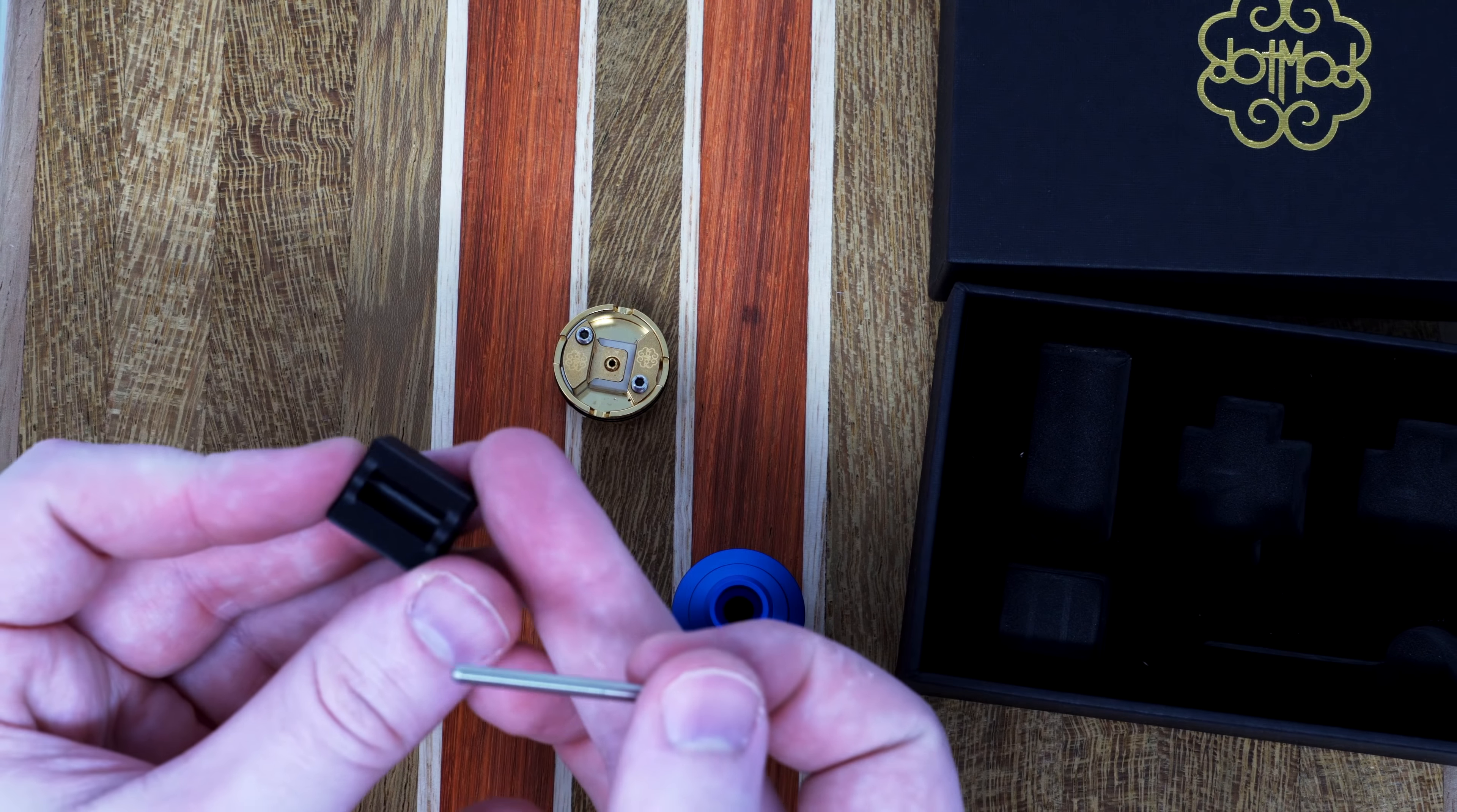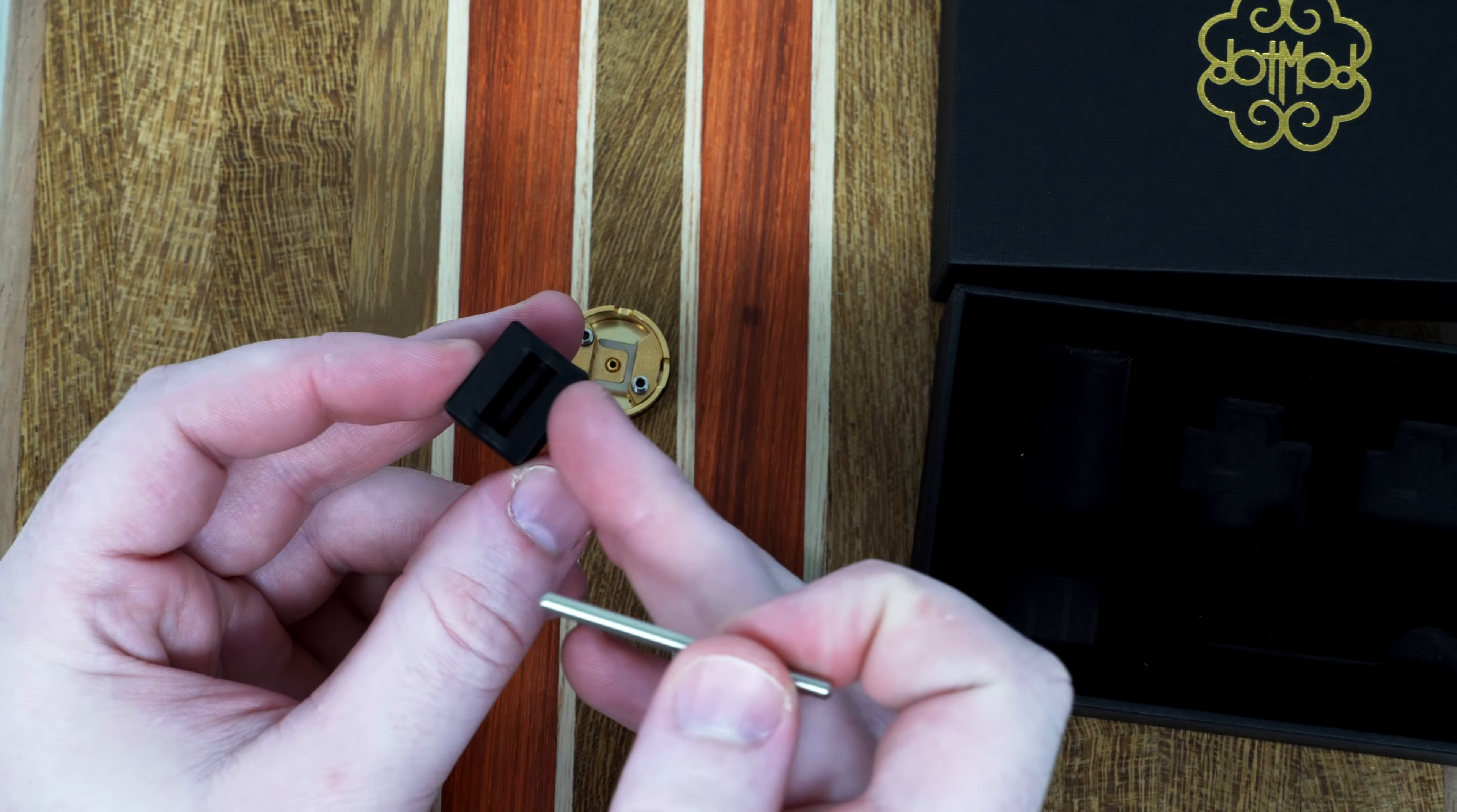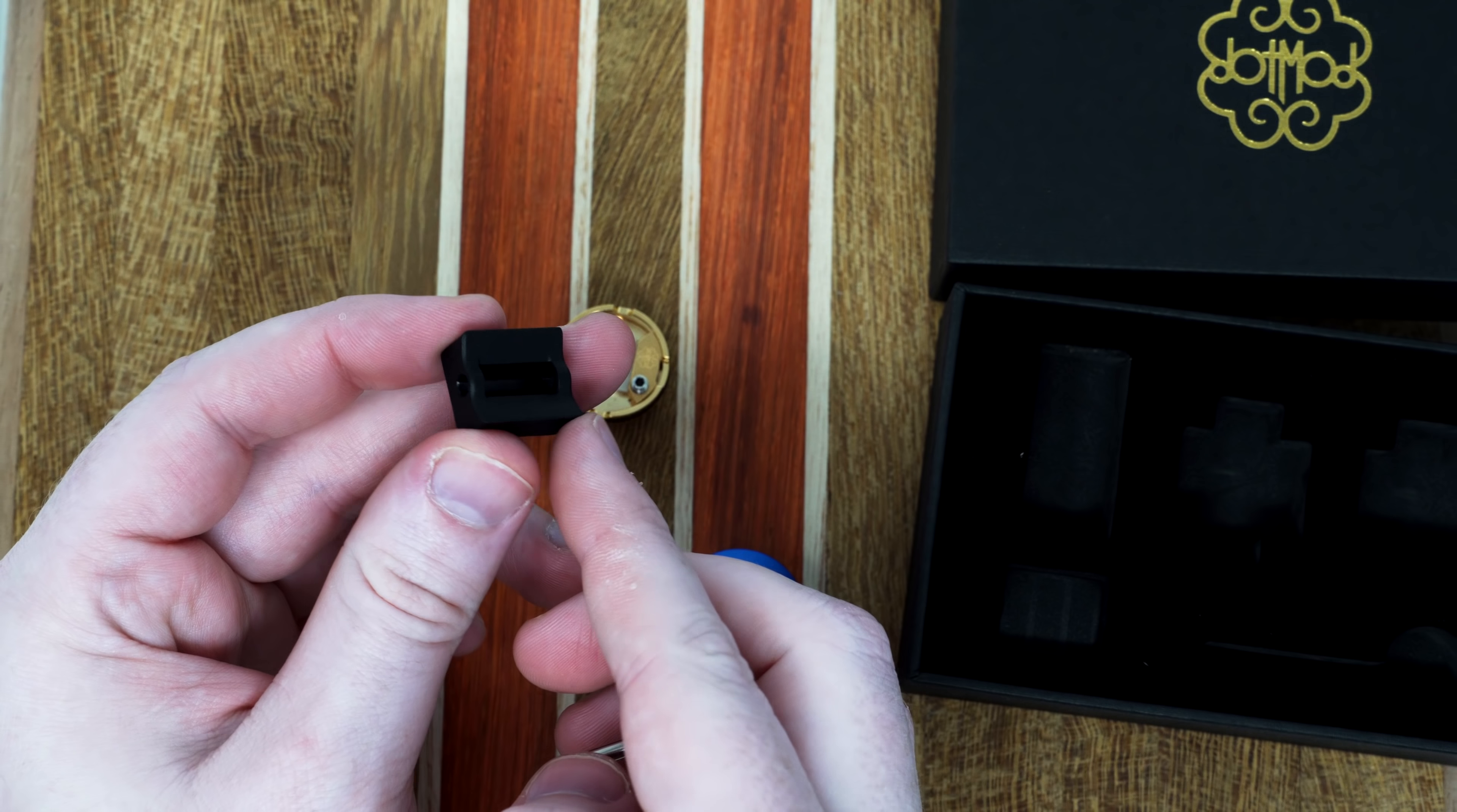And this is one of the coolest features of the RDA to me. This is a coil wrapping jig, to make sure that the coils are, the legs are both cut to the same length, and at the right angle, to install easily in this deck.